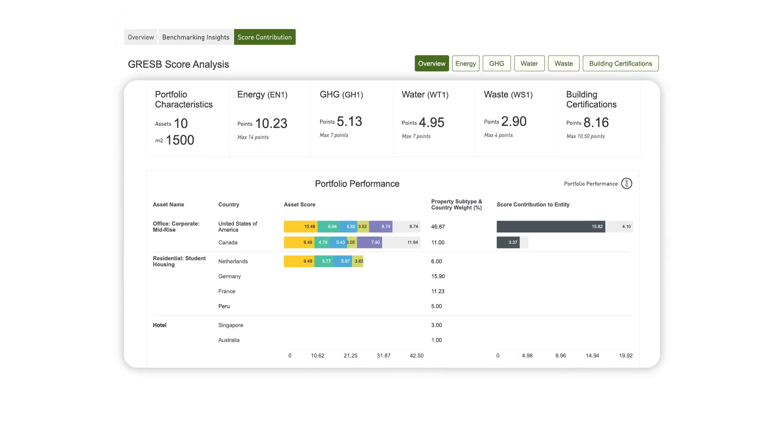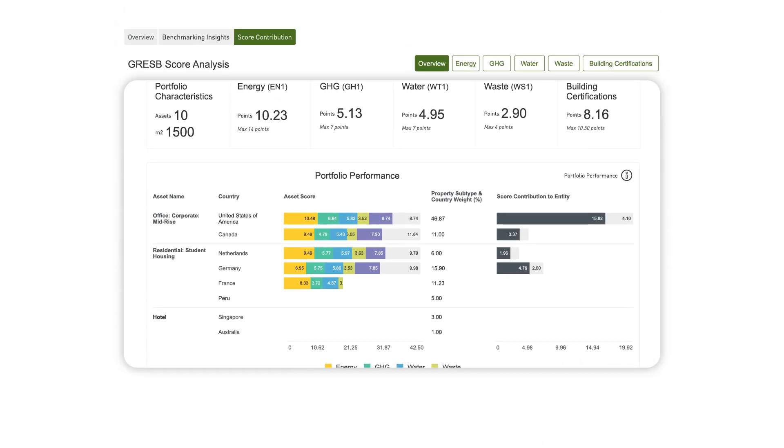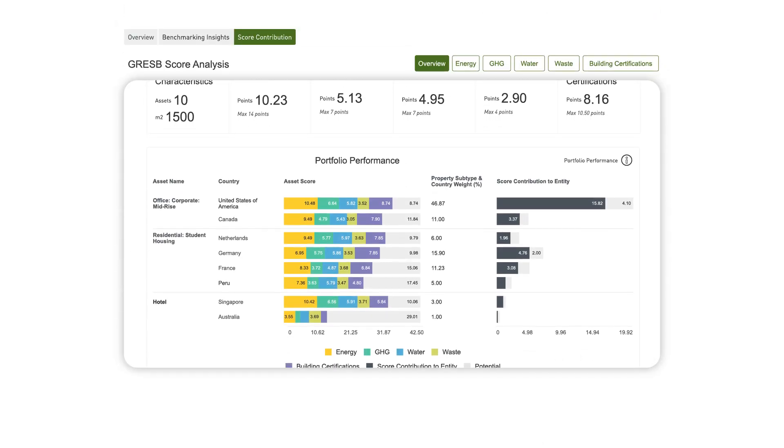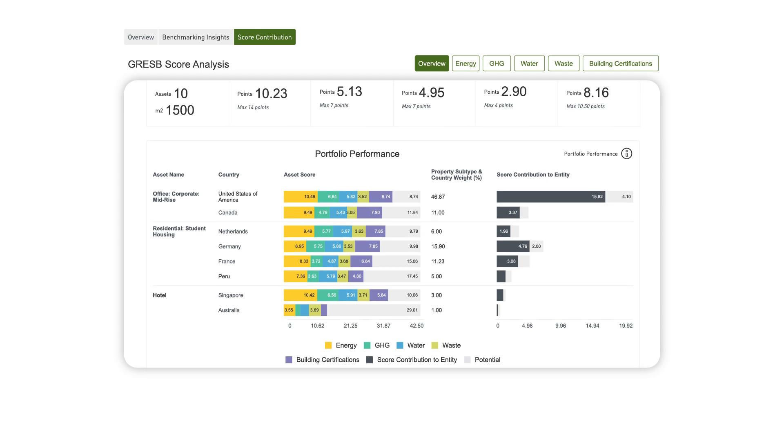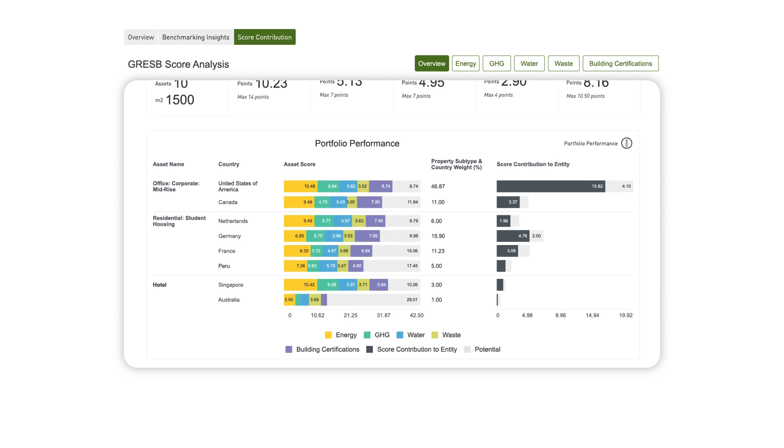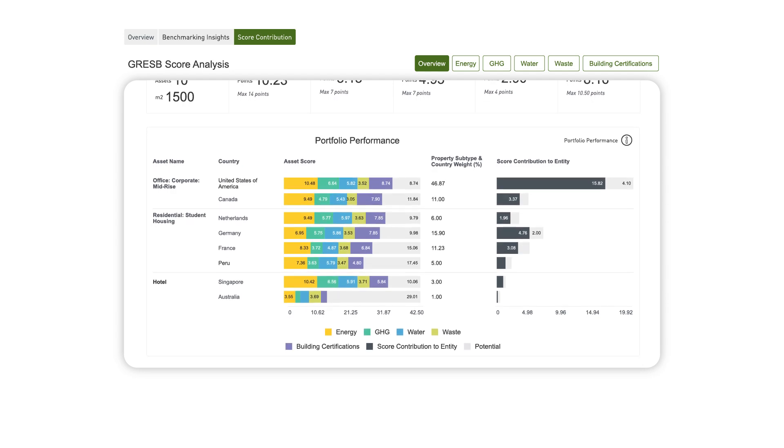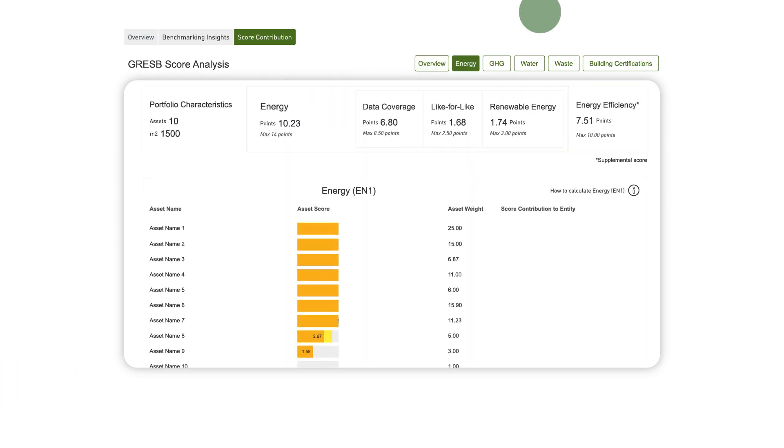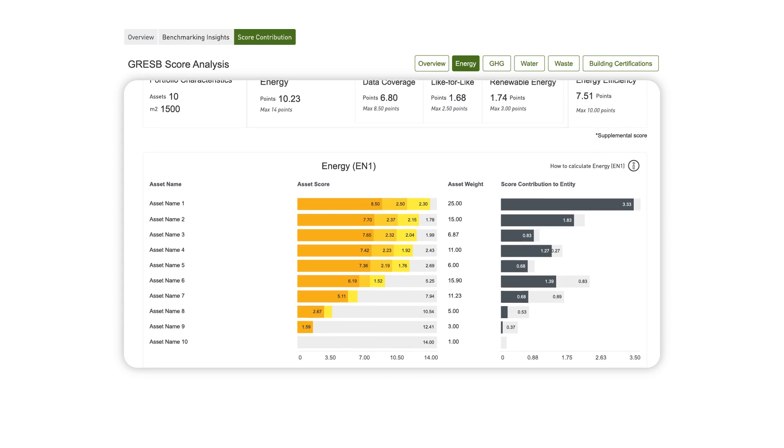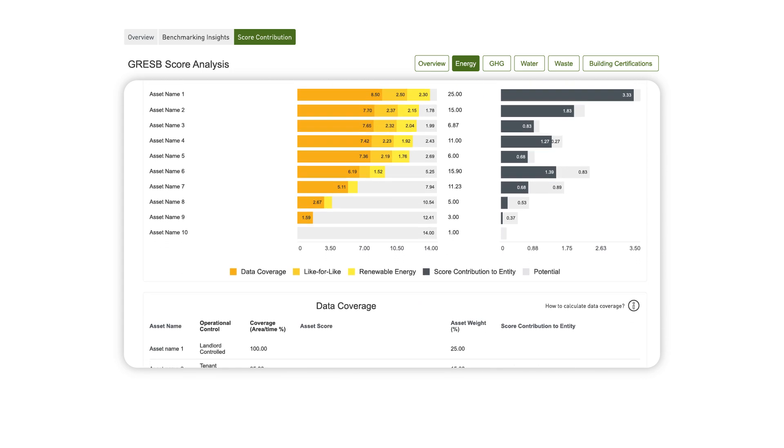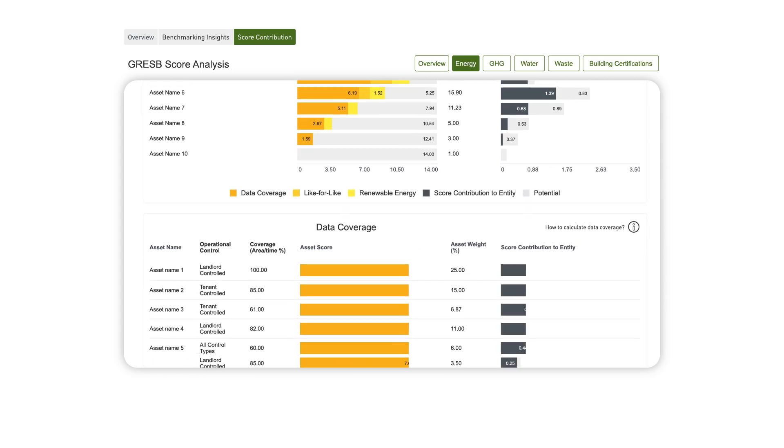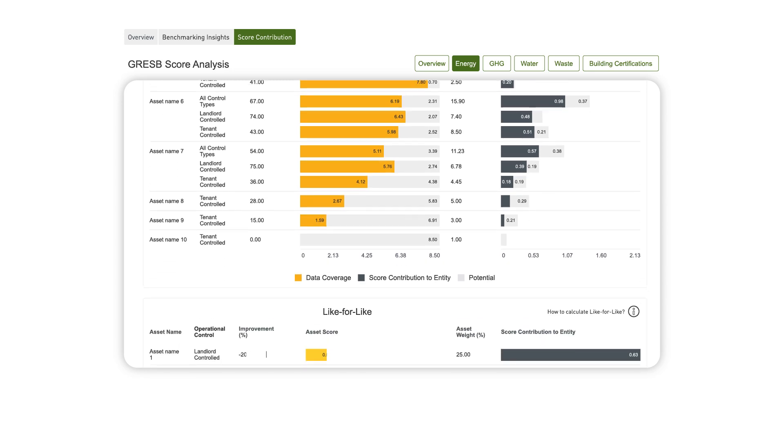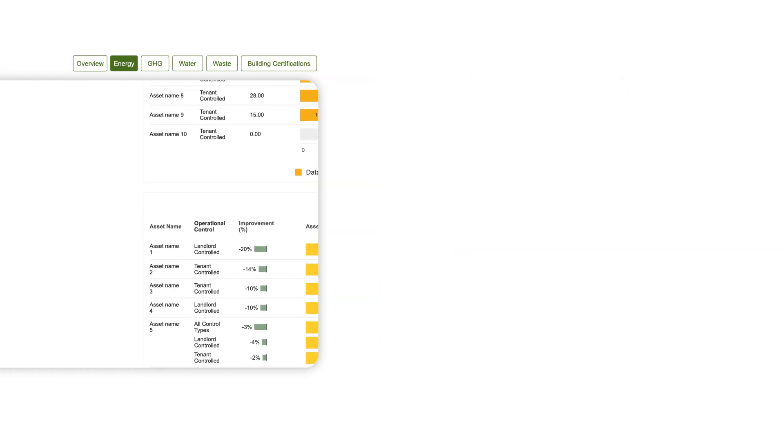Managers can also clearly see how each asset contributes to their GRESB score and how many points are left on the table in the aggregate and across key performance metrics. Dive into the energy performance, like-for-like improvements, and data coverage for each asset, and see which assets are helping and which are hurting your overall performance.